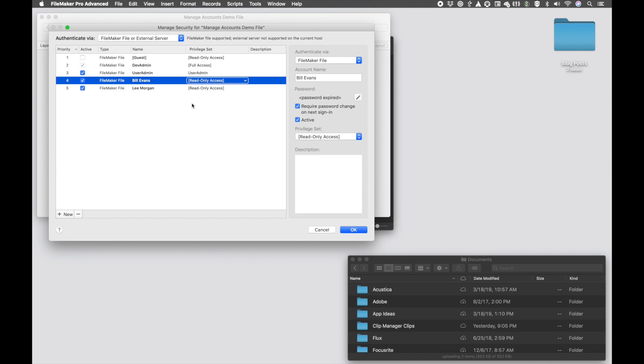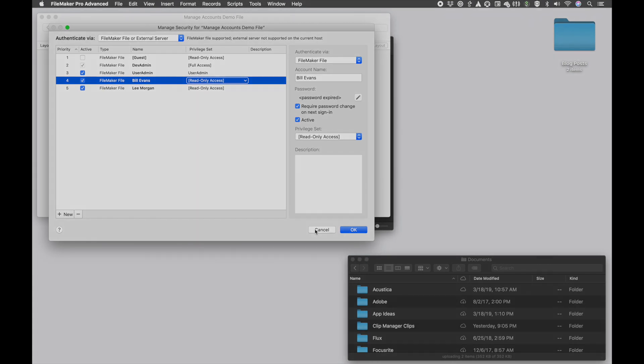And that is a demonstration of FileMaker Pro 18's new managed account privilege for non-full access users. Thank you.